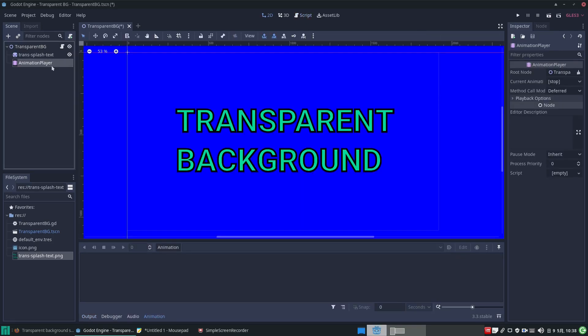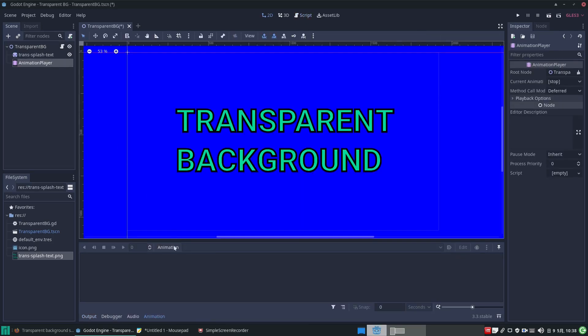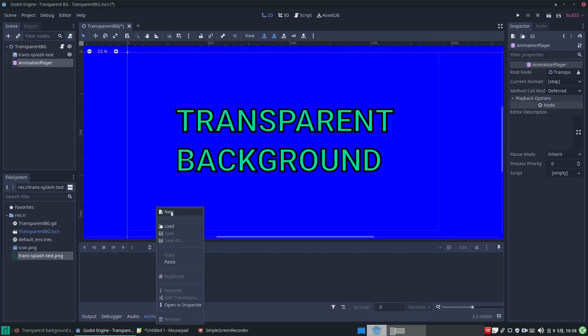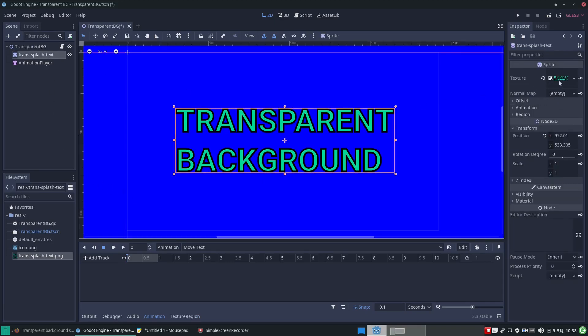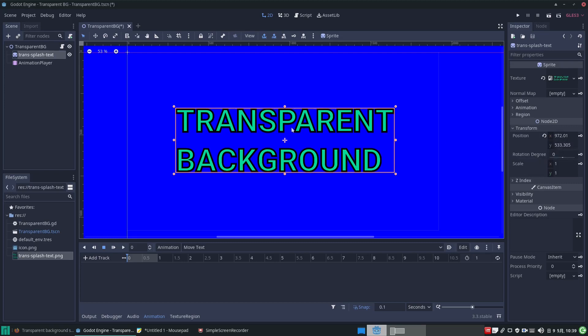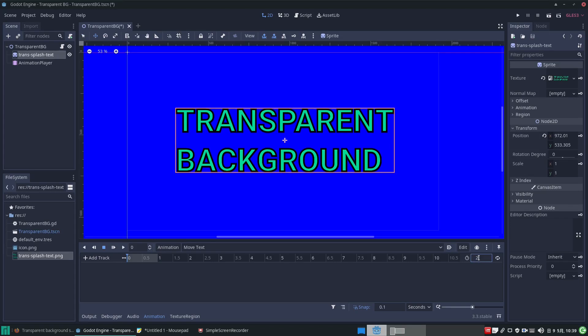Now let's animate our sprite. Let's click on the animation player and create a new animation and call it move text. This puts some keys next to our properties of the sprite, allowing us to keyframe the position, rotation, and scale. Let's change the duration to two seconds.